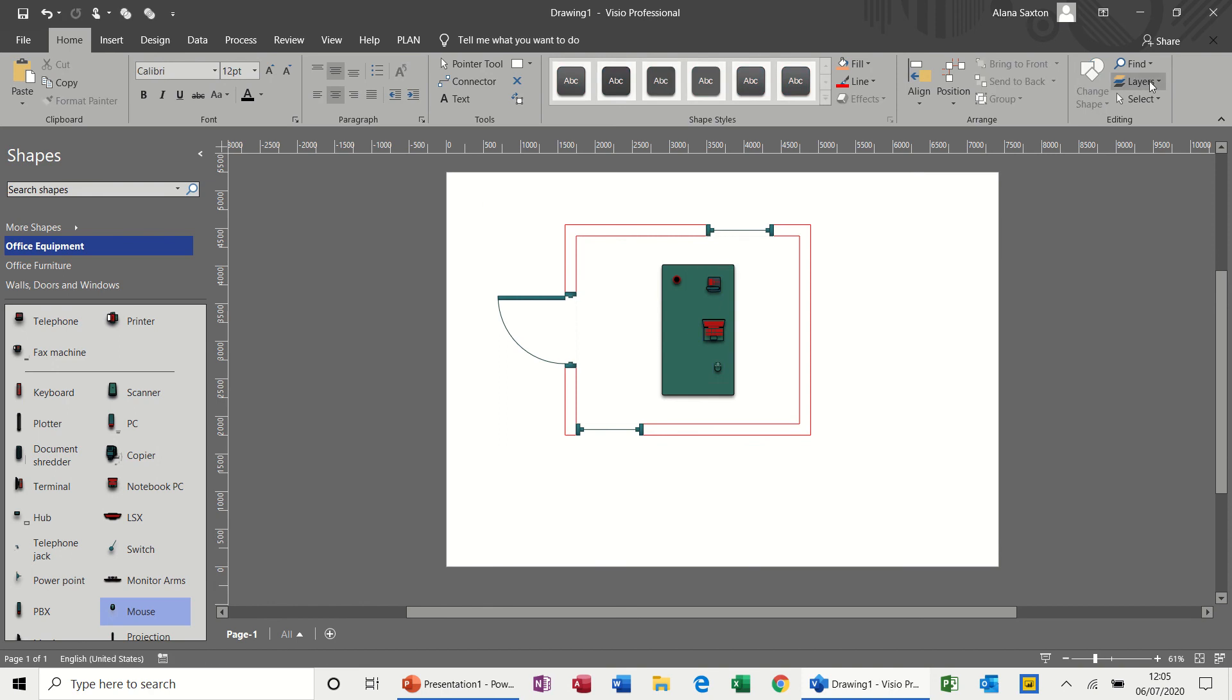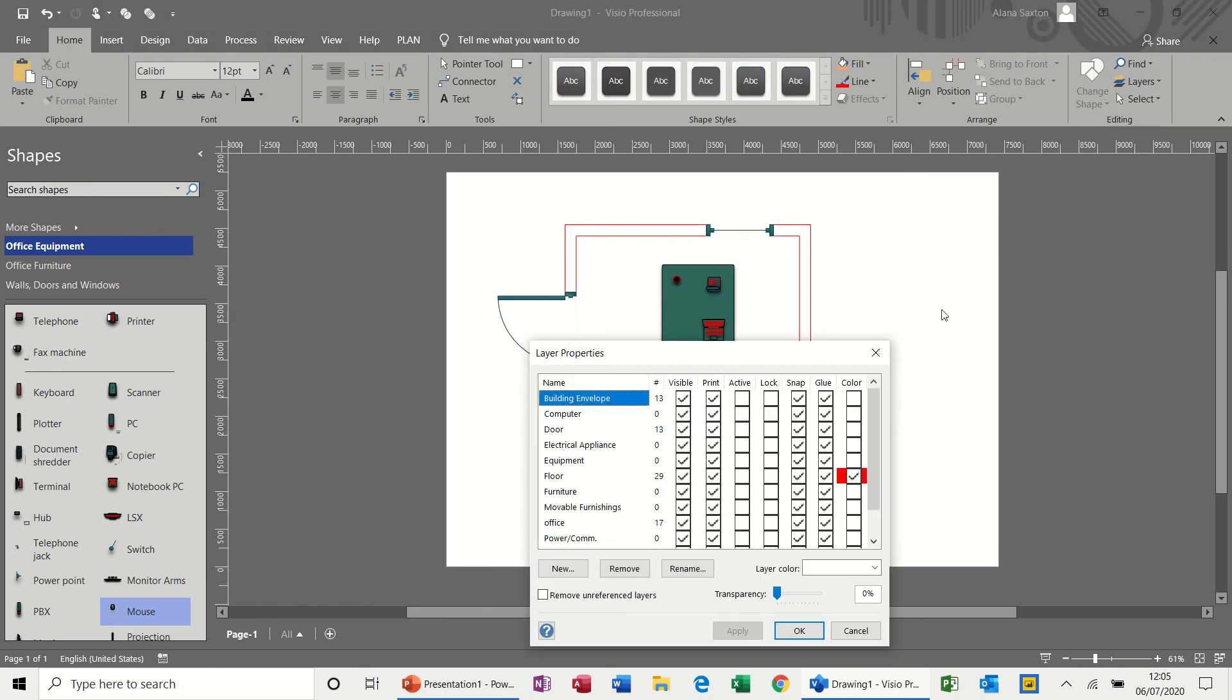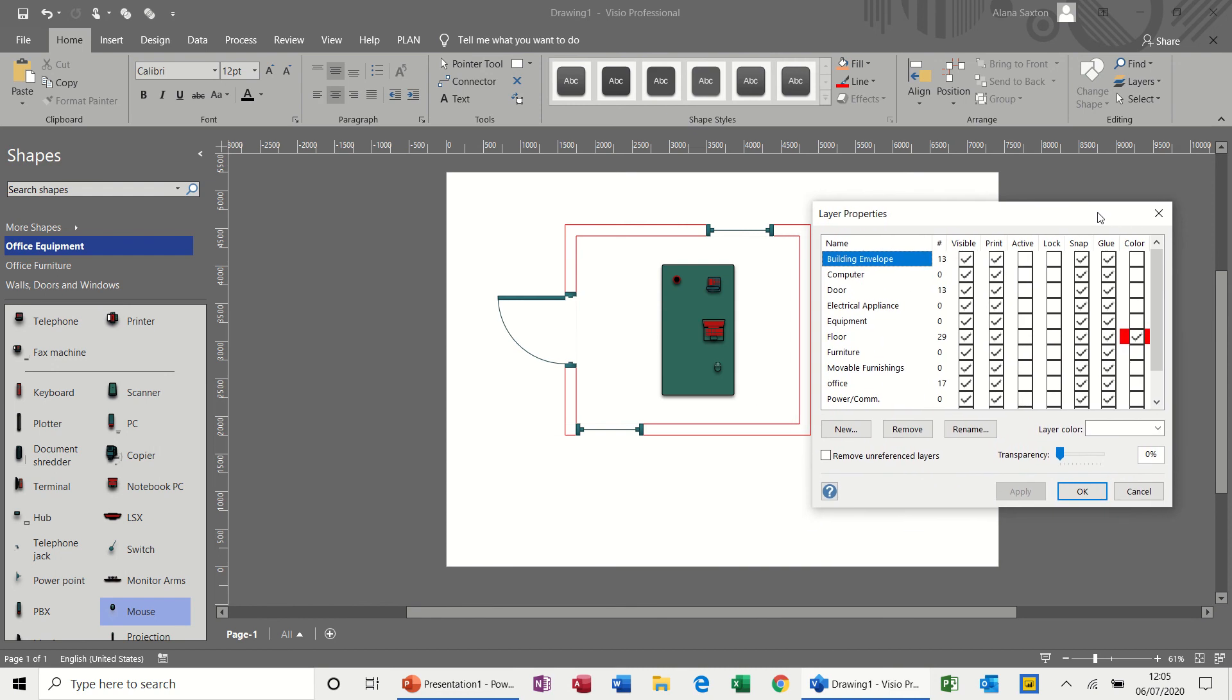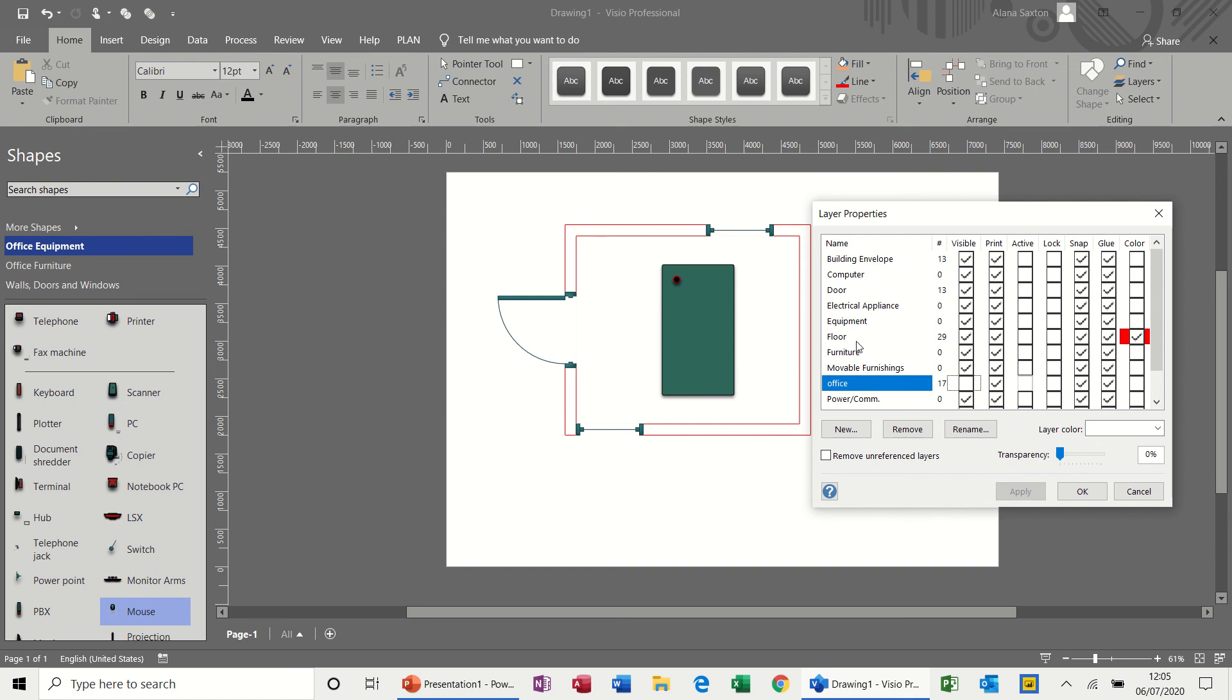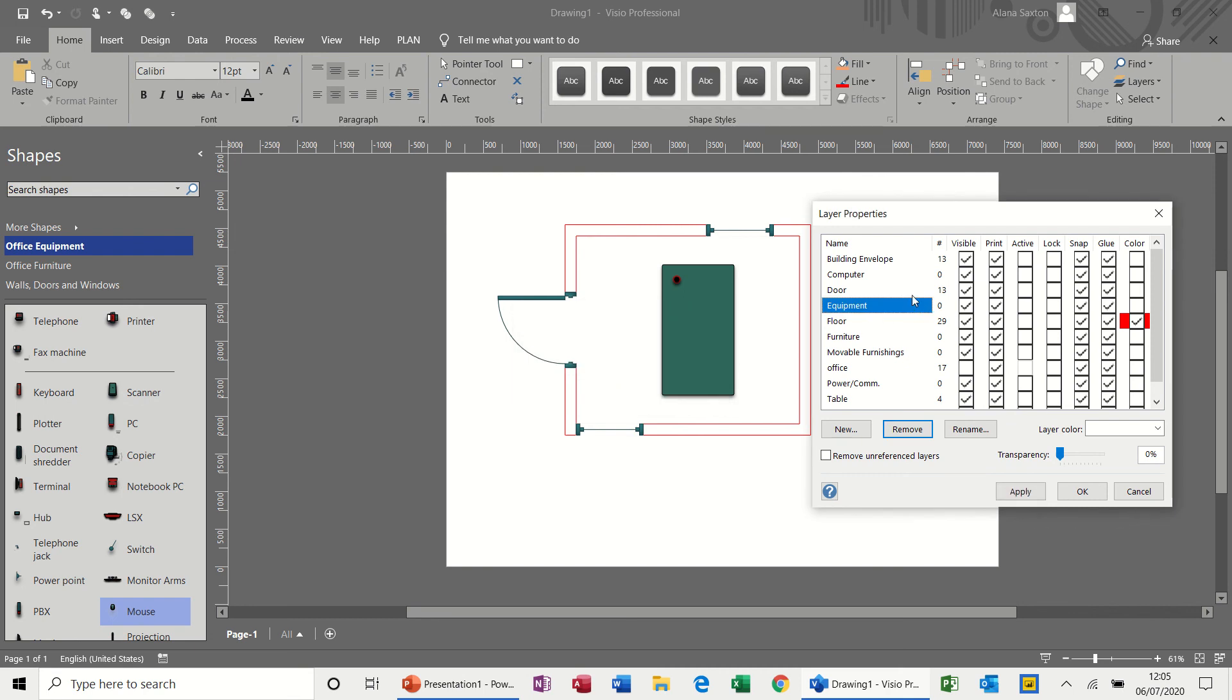And then if I go back to layer properties, I can, for example, where the office is there, I take the tick off, it hides those three items. If I take the tick off, so some of these I need to get rid of actually because they're in the way.